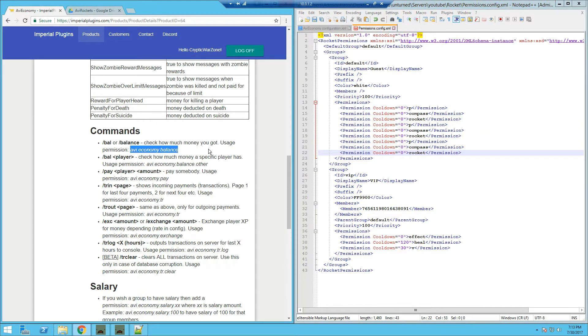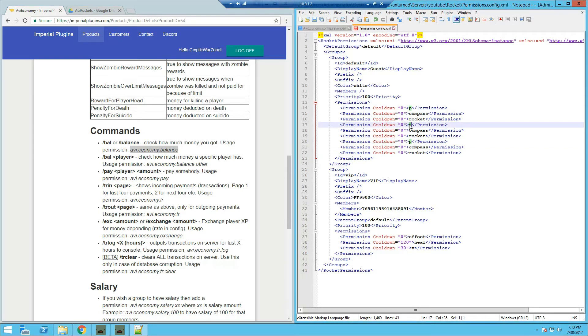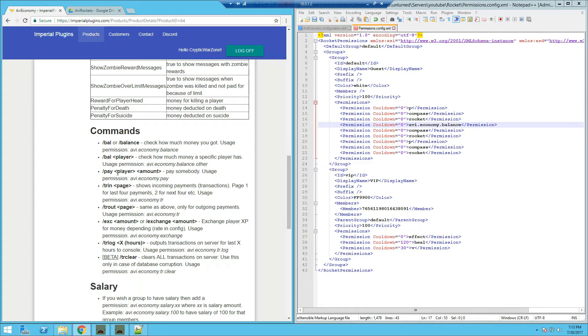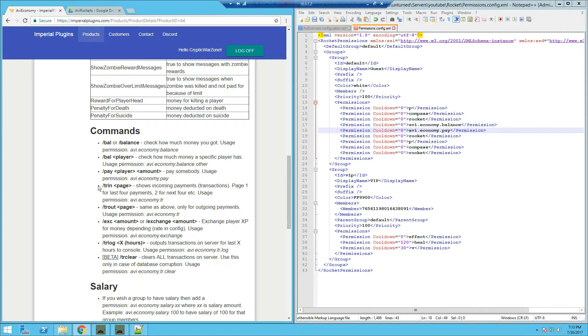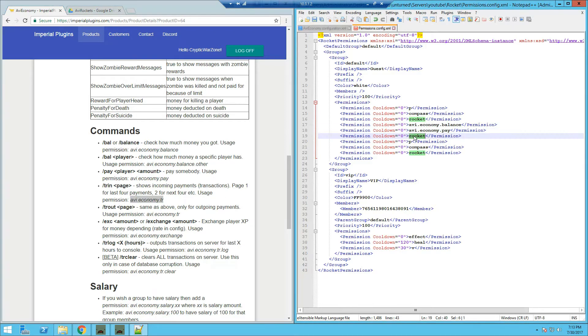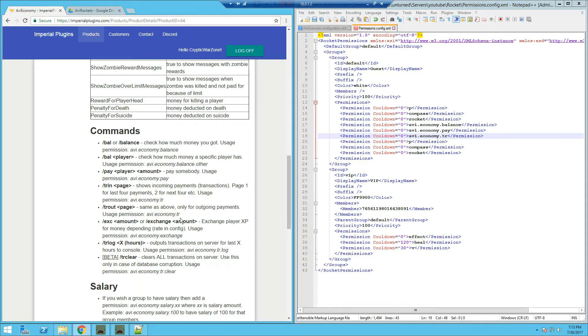So I'm going to just add some in the group of the default permissions. And first up we've got slash balance. The permission is this, so we're just gonna copy it, paste it in. That allows the person to slash balance to check how much money they have. We've got slash pay, obviously to pay someone. We're gonna add that in. And next up we've got the command for showing incoming payments. So we're gonna add that in. And outgoing payments uses the same permission. The exchange permission, we're gonna add that in.